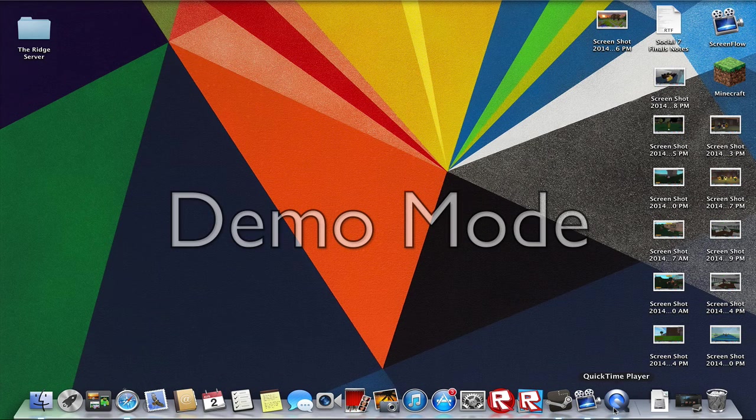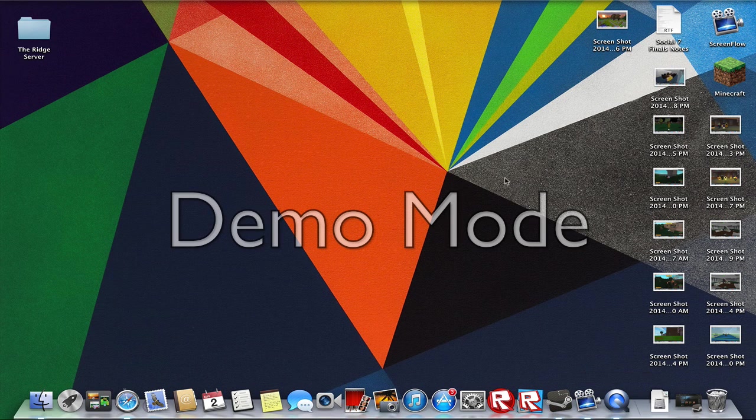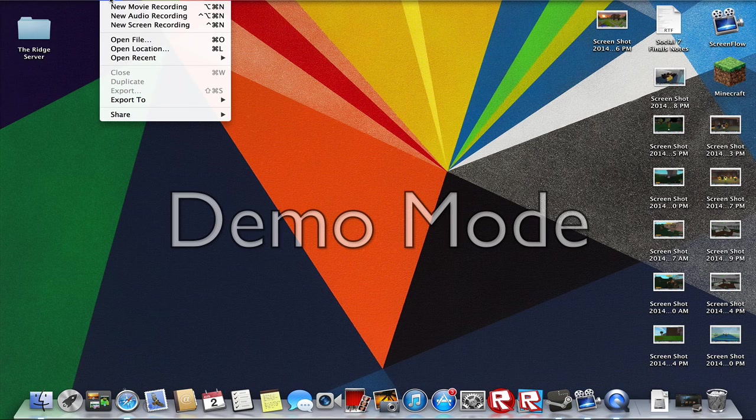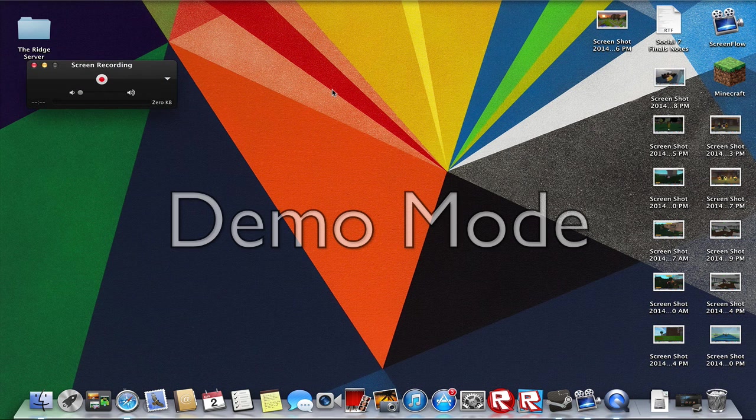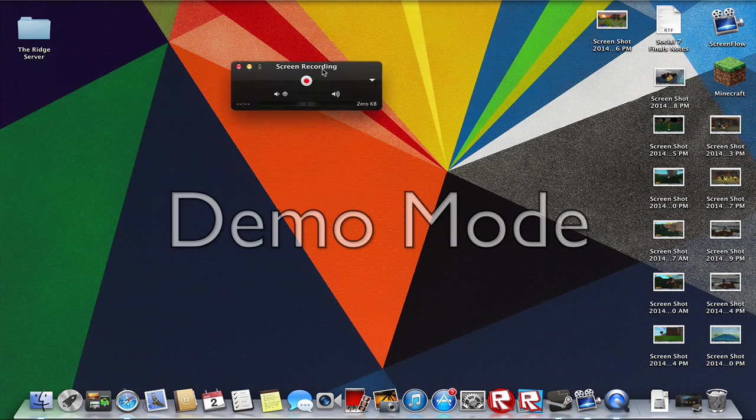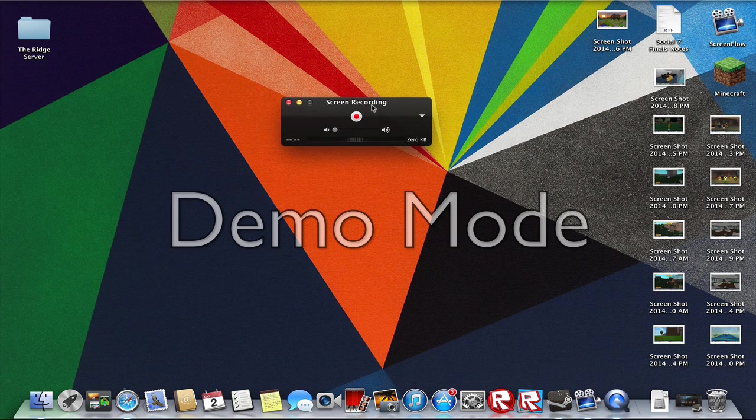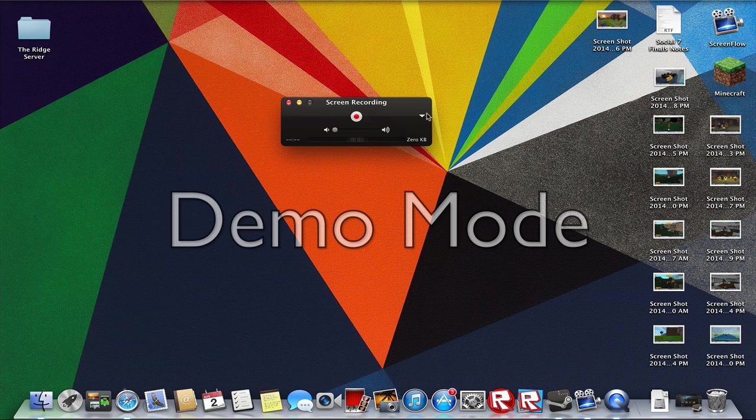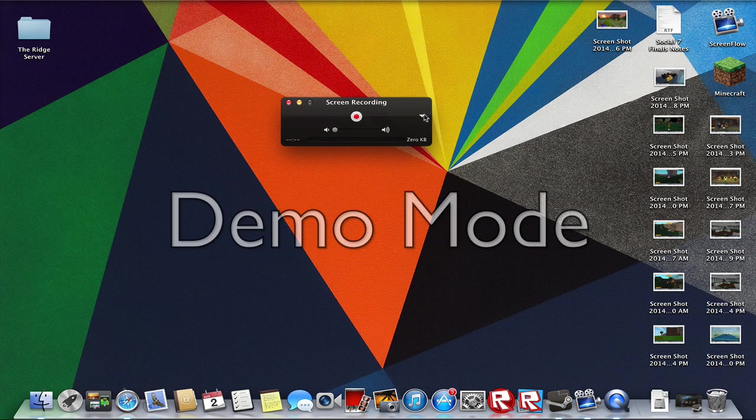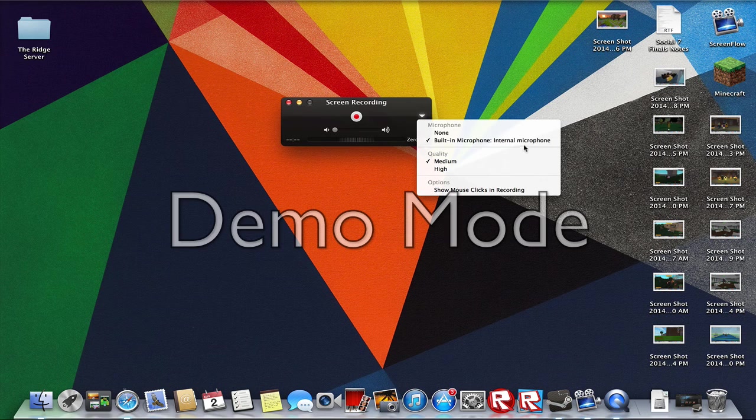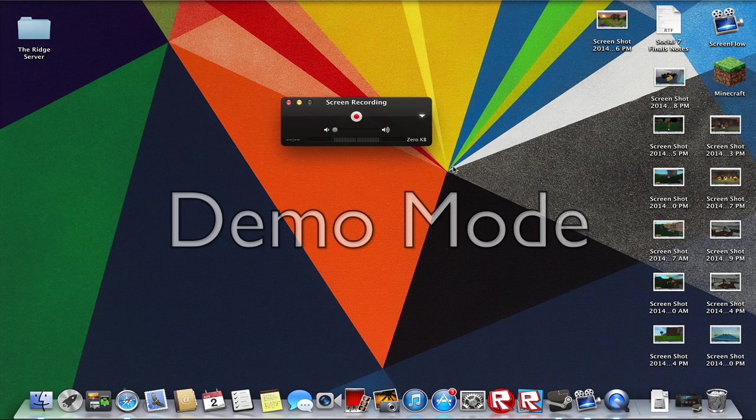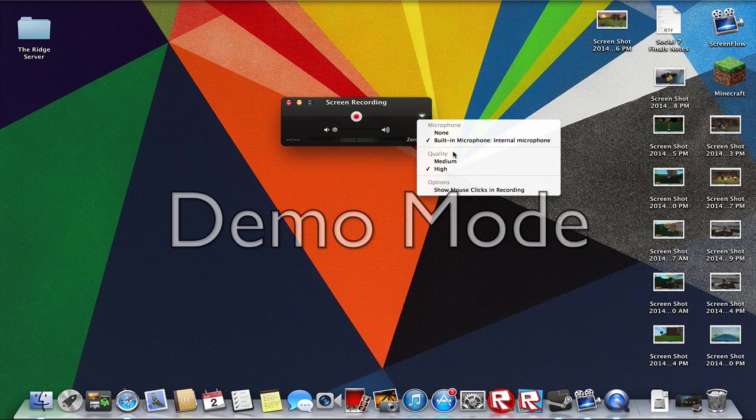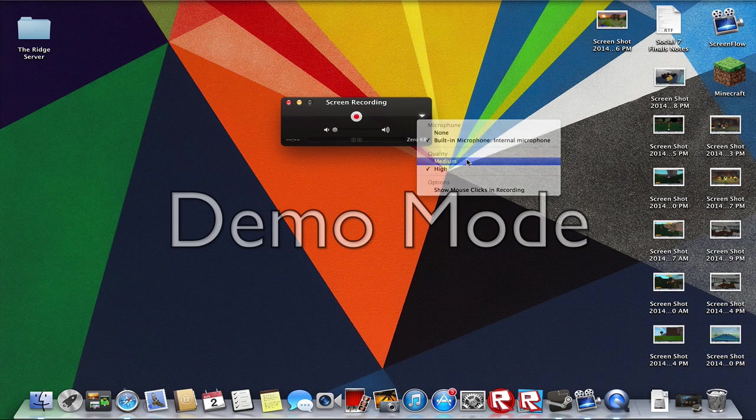Once you have it opened, click File, then New Screen Recording. A black rectangle should pop up. Click this arrow pointing downward on the right hand side, then a bunch of options should open up. If your quality is set on High, change it to Medium.